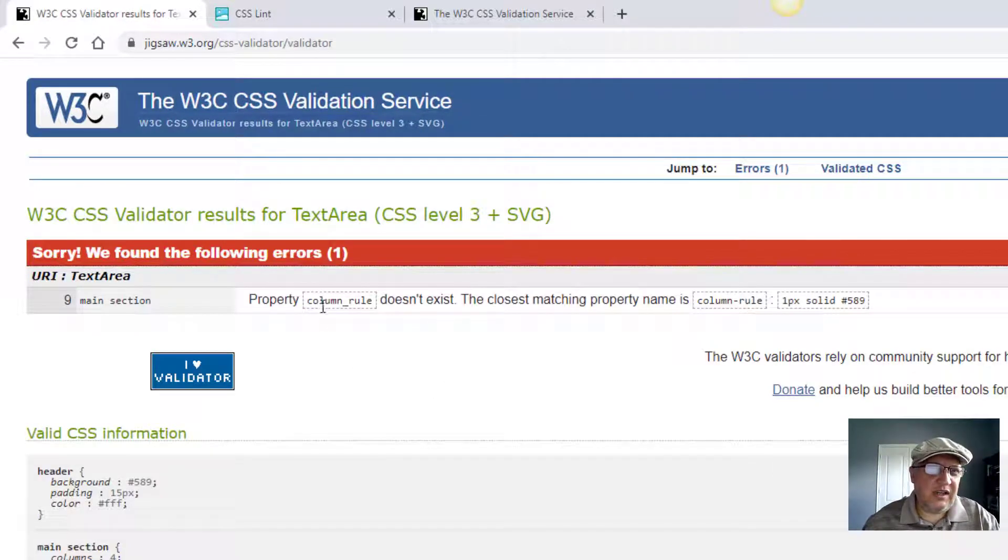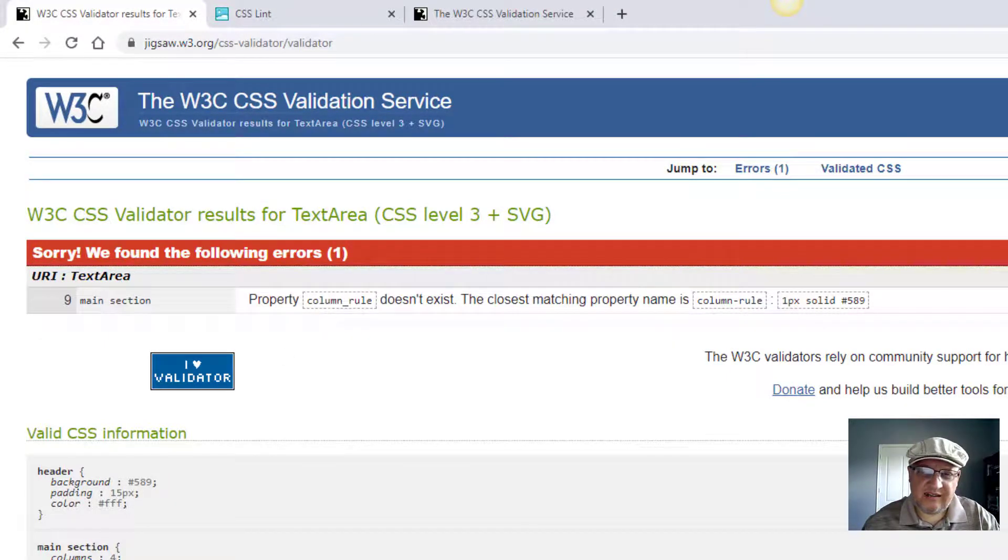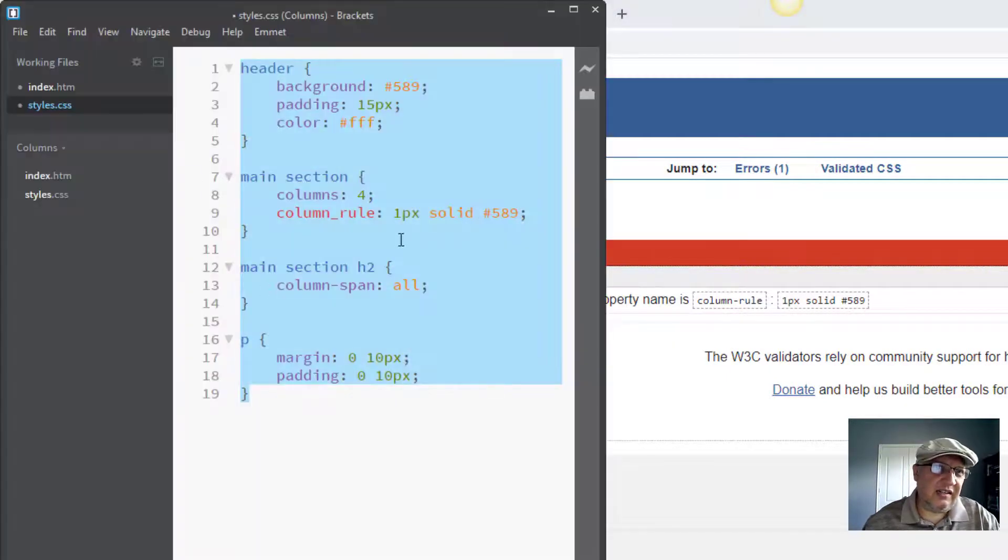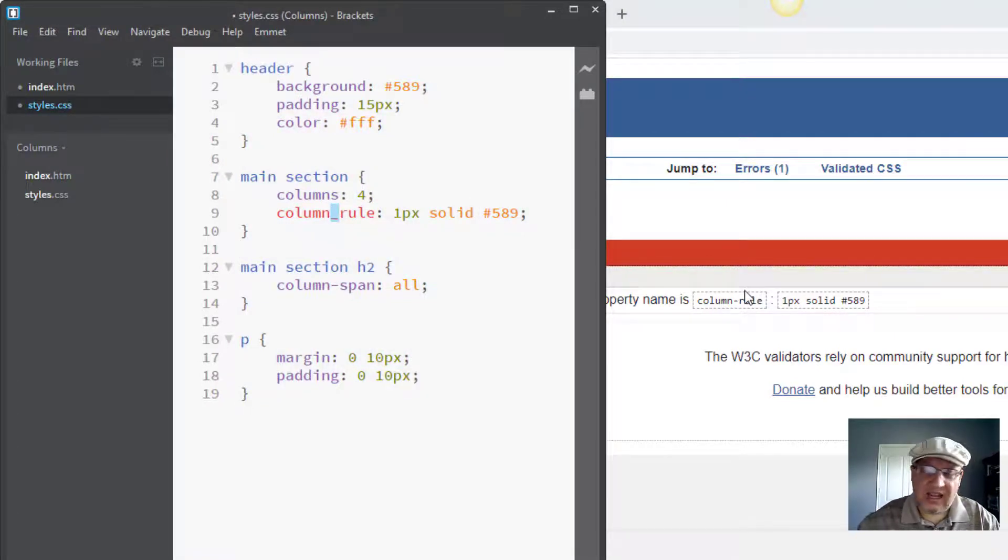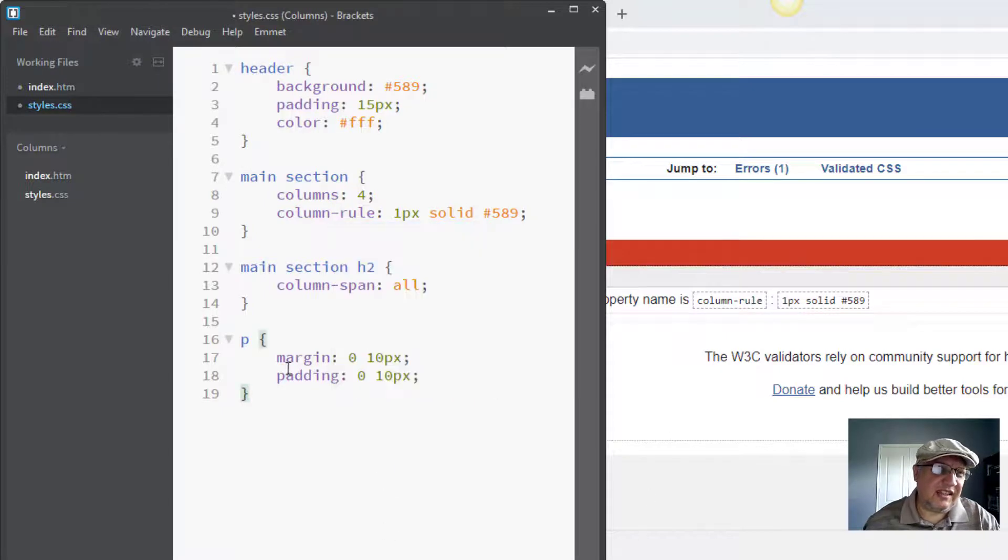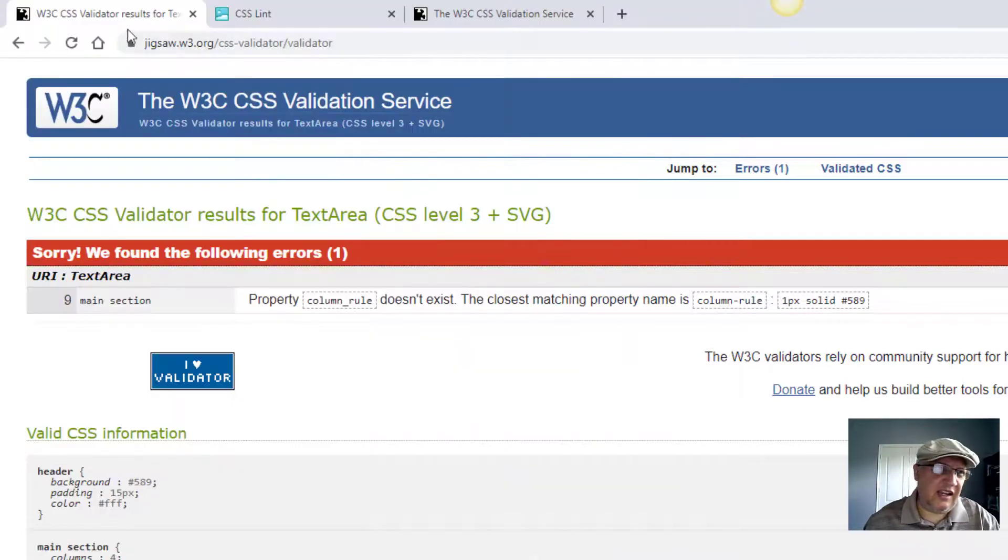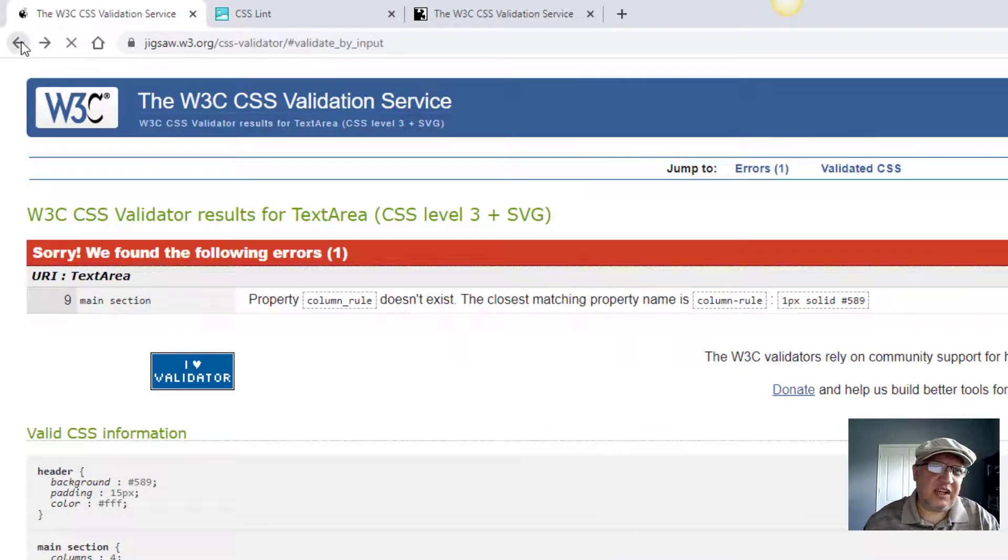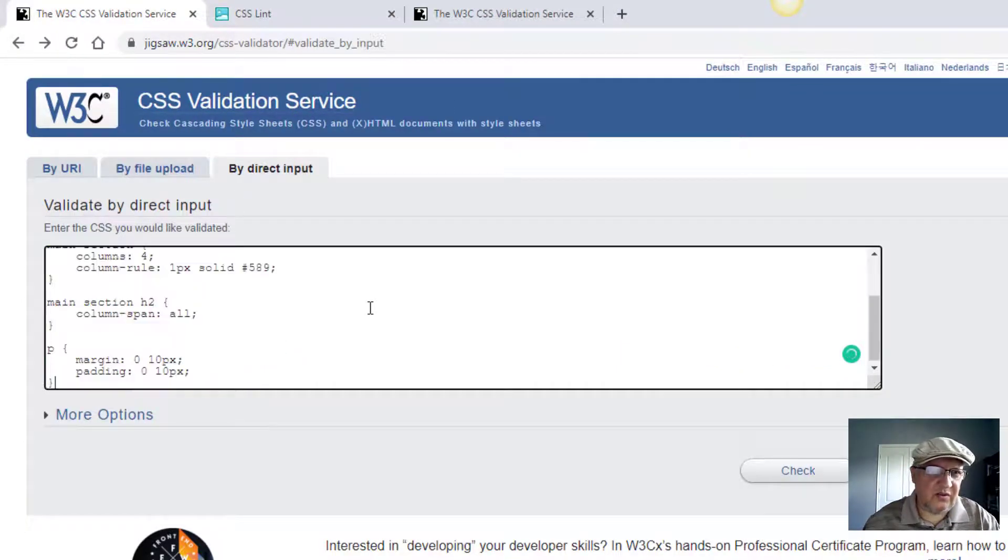One more error. It says 'property column rule doesn't exist.' Hmm, I think it does. Let's see—oh look at this, it's an underscore instead of a dash! So let's put the dash. And let's see if now it passes validation. Control C, let's do it one more time. Control A, control V, cross your fingers and press the check button. And we're green!